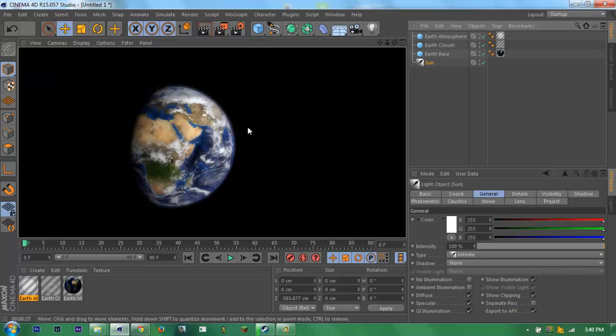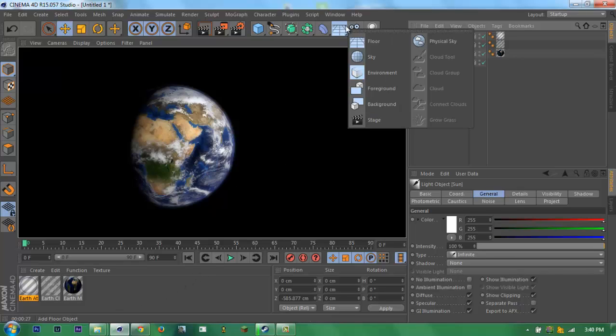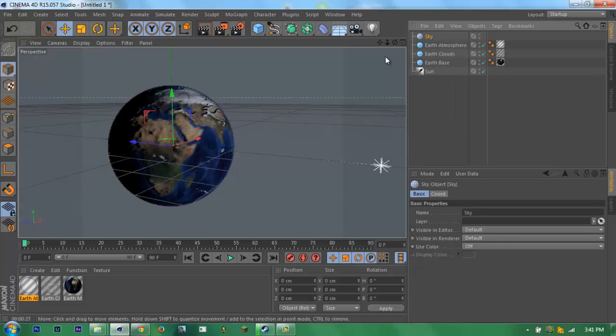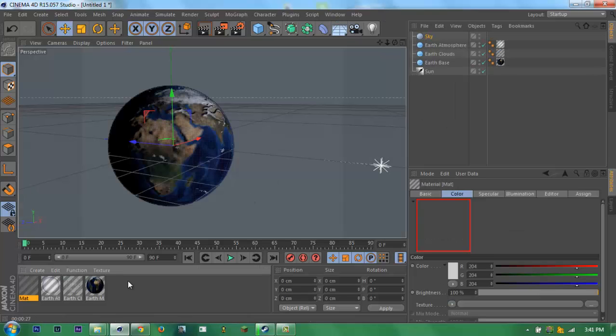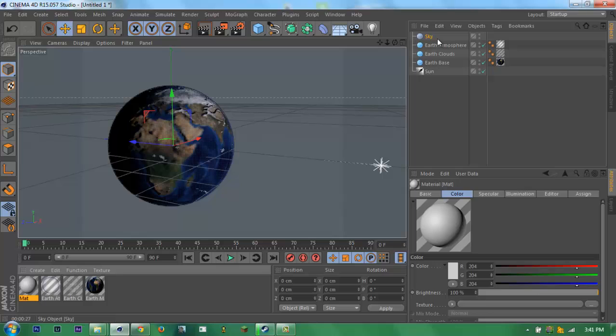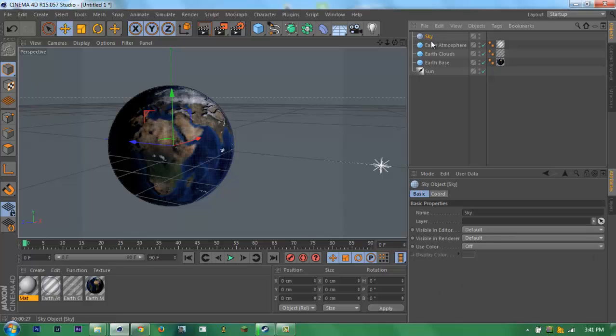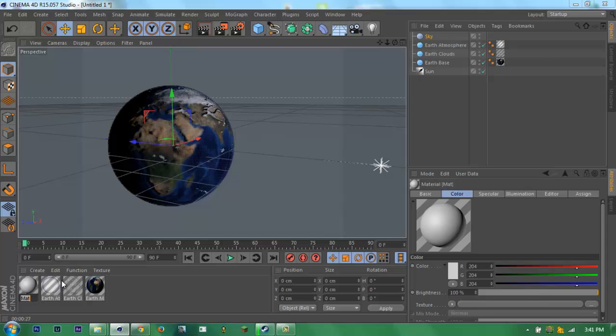Now for the background, it's like nothing. To do that, just go to the sky. I think this is my new method. Make it a new material, name it night sky.